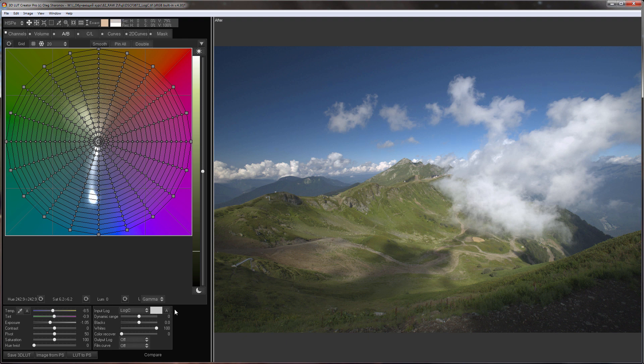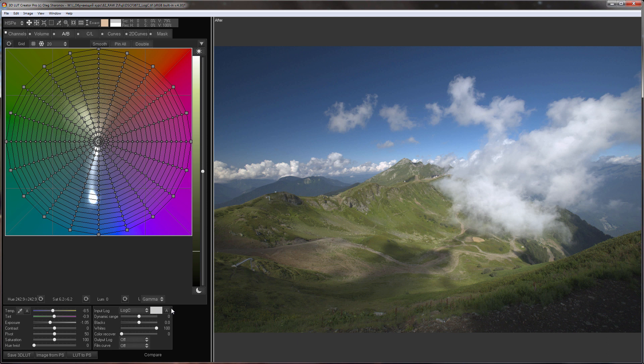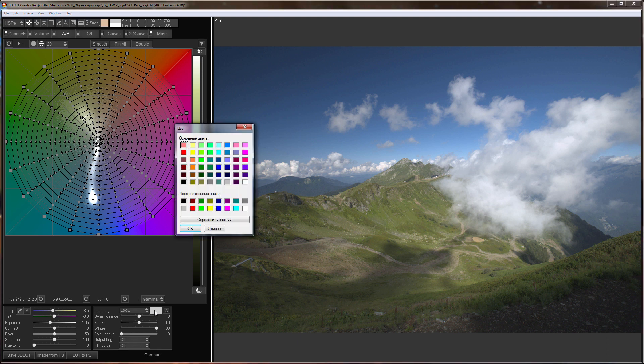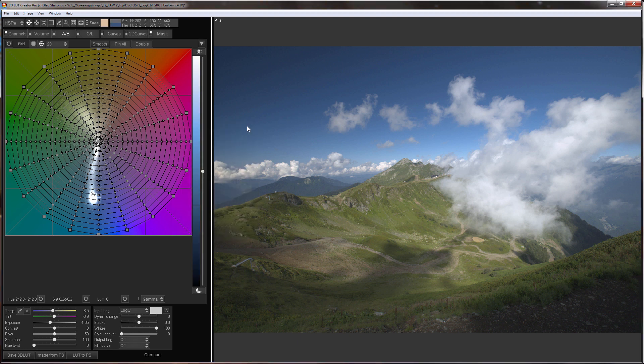Pay attention to this field. It sets the camera sensor cut off in the highlights. That is the brightness level after which 3D LUT Creator will consider the color to be absolutely white and will not recolor it using white balance. By default the cutoff is set automatically but you can change it by clicking on this field. In the next tutorial I'll show you how you can use this to your advantage when developing sunset photos.